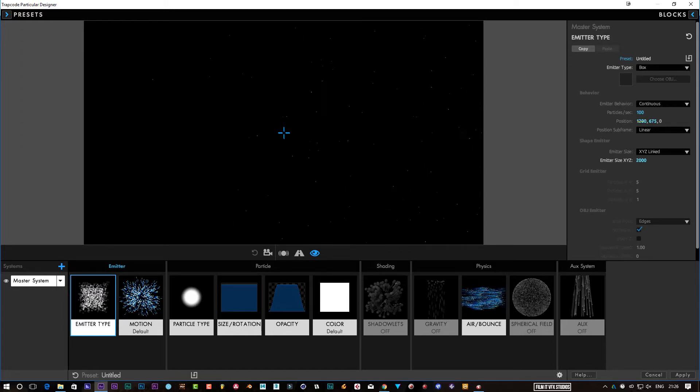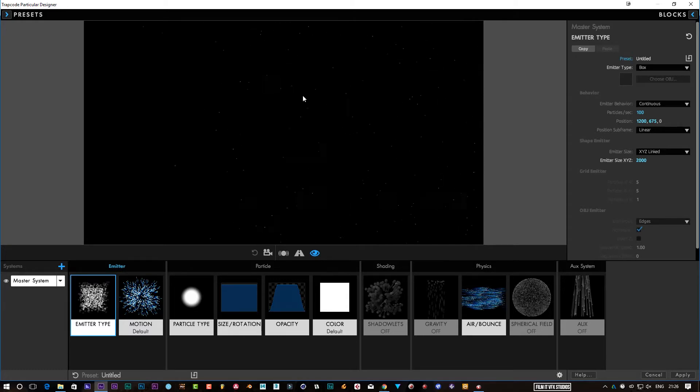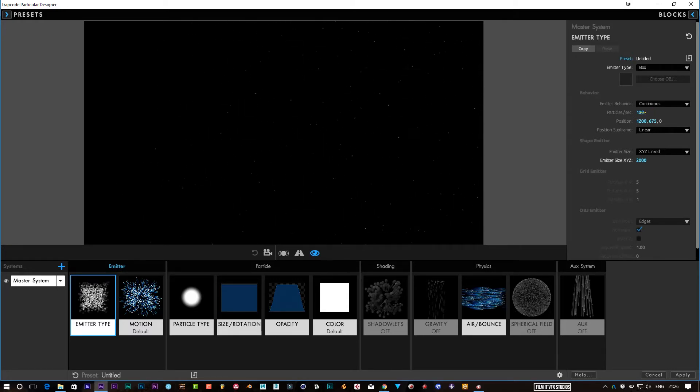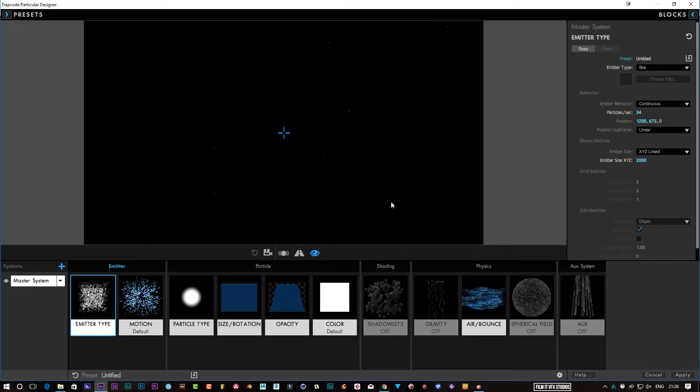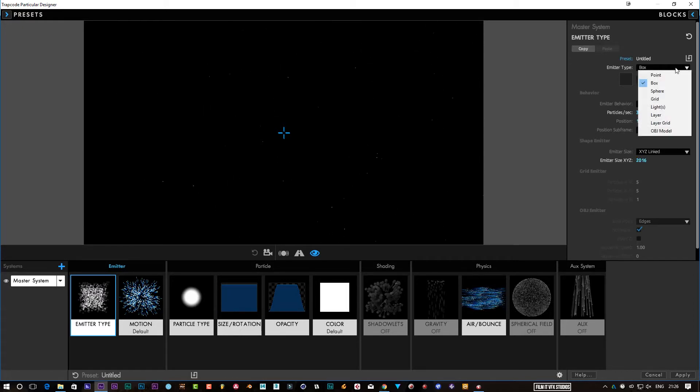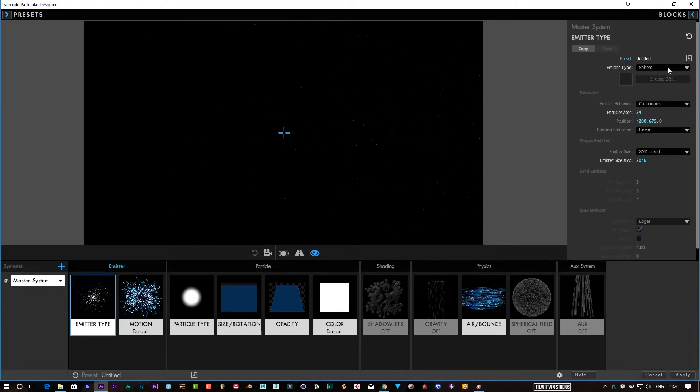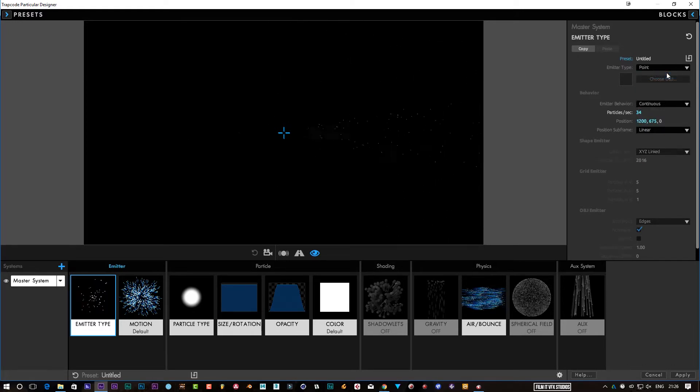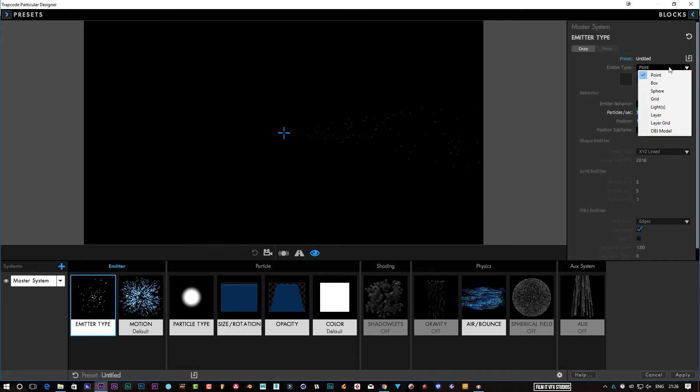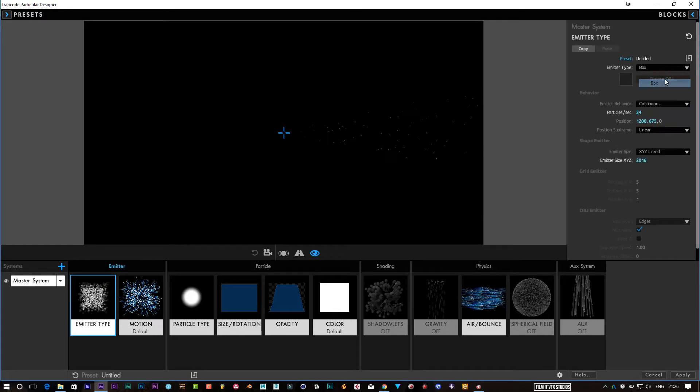As I brought this to 100, there's less particles on the screen, so I think that's too much. So I'm just going to reduce that down. And the great thing about this is you can make the size bigger, you can make it slower, you can change the emitter style of it. So you can have it as a Point, so it's coming from an object, come into a Box, which is like that layer grid, and so on.